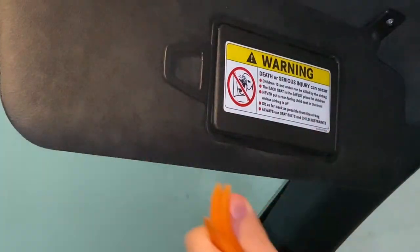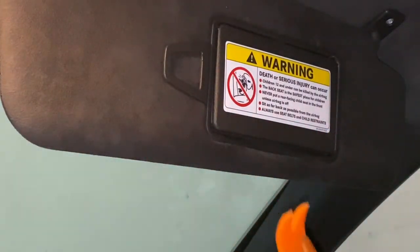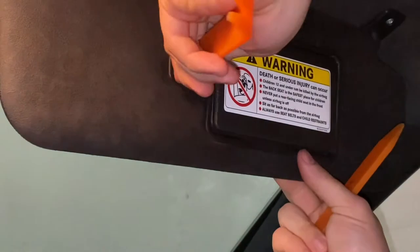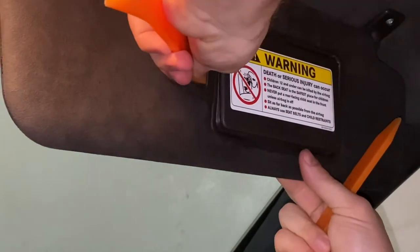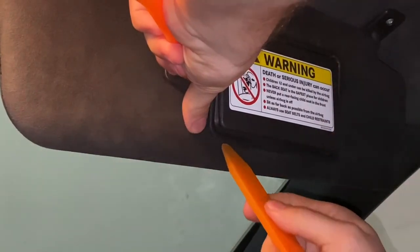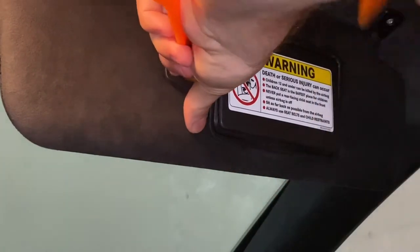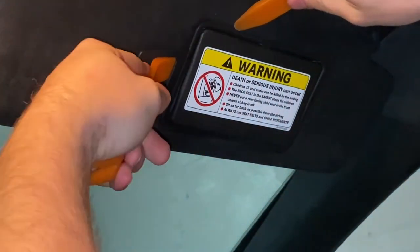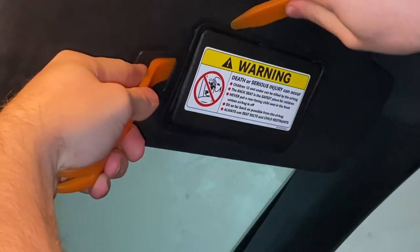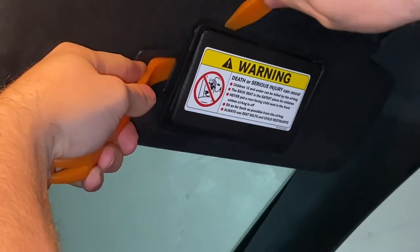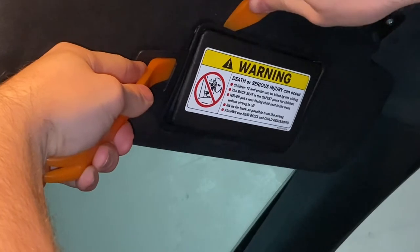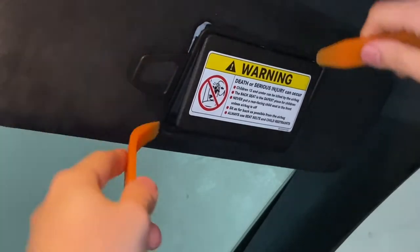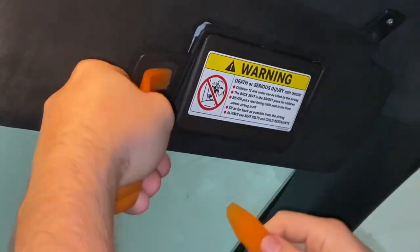I'll show you how to remove the mirror from the sun visor. First, you need to put some plier tools from the left center, and then from the top, and you'll see it unclicks.